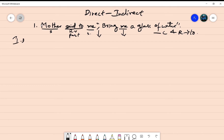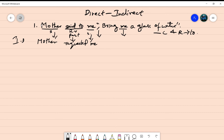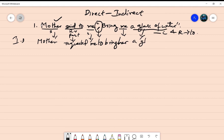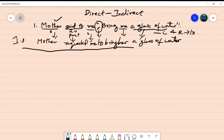Now changing this sentence into indirect form: 'mother' will appear as it is. 'Said to' will be changed into 'requested.' She requested me — what did she request? The comma and quotation mark are removed and we use the word 'to.' 'Bring me' — 'me' here represents the mother, so instead of 'me' we use 'her.' 'A glass of water' appears as it is. So the answer is: Mother requested me to bring her a glass of water.